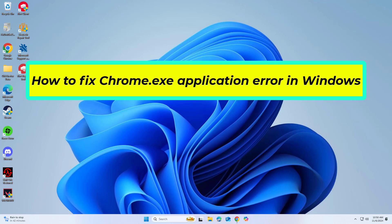How to fix Chrome.exe application error in Windows. In this video I will show you a few solutions to fix the problem.